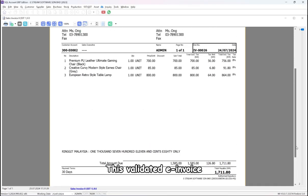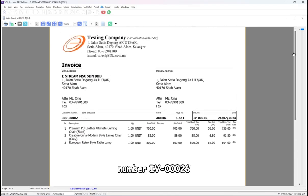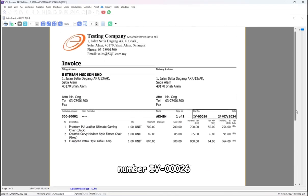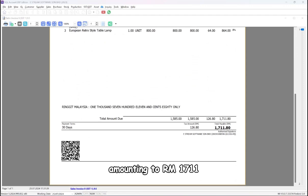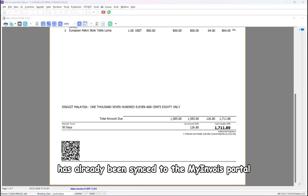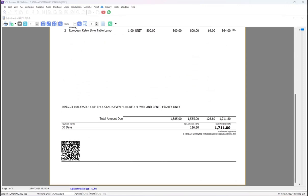This validated e-invoice, number 4-00026, amounting to RM1711, has already been synced to the My Invoice Portal.